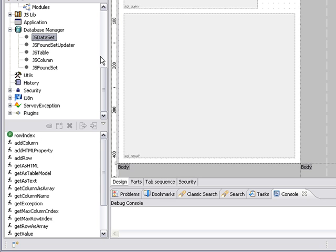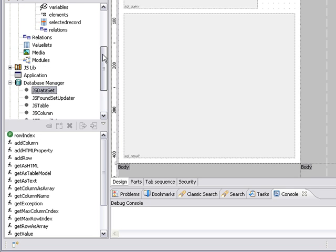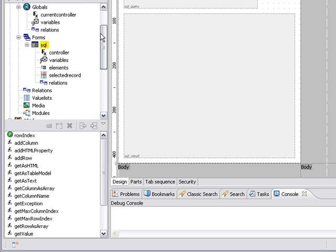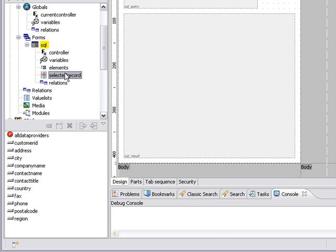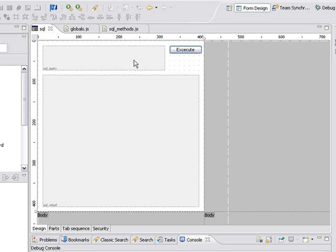All right. So before we open it up in client, let's go up here to our form. And I've based this form on the customers table in the example data connection. So I can click on the selected record to see a list of columns there so I can cheat and see the column names as I type my SQL query. All right. So now we'll go ahead and open up in Smart Client.